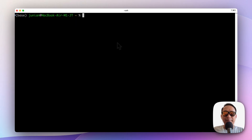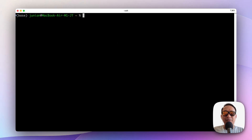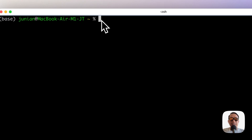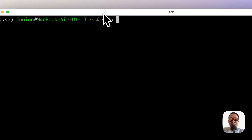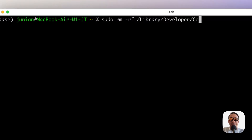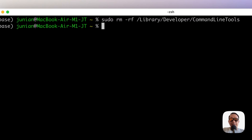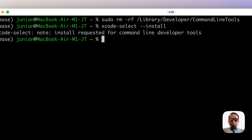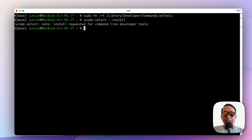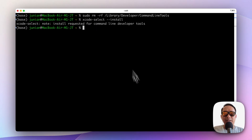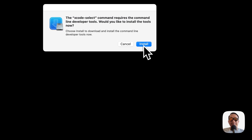If you don't want to update from Settings, you can force update from the terminal. To do that, basically just remove the old version first, and then type xcode-select --install again. This will download the latest version of the Xcode command line tools from the Apple server.